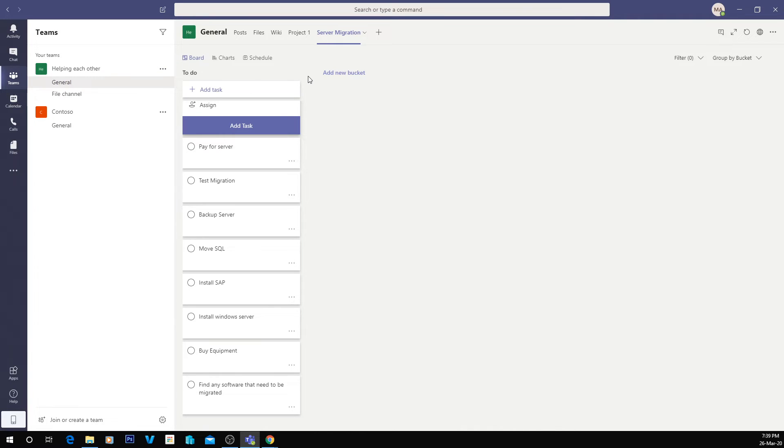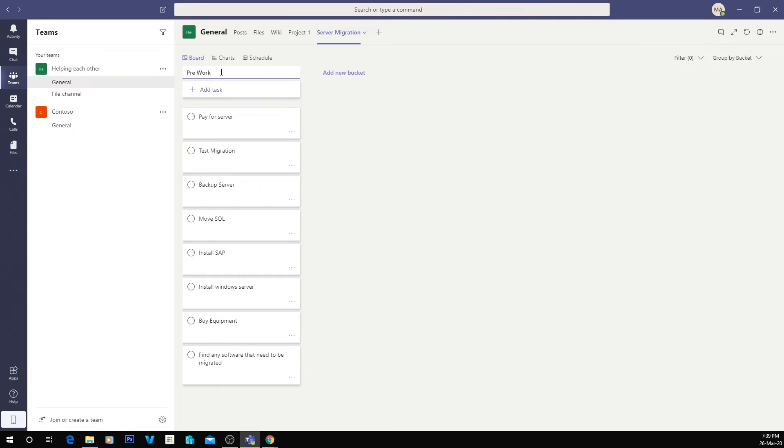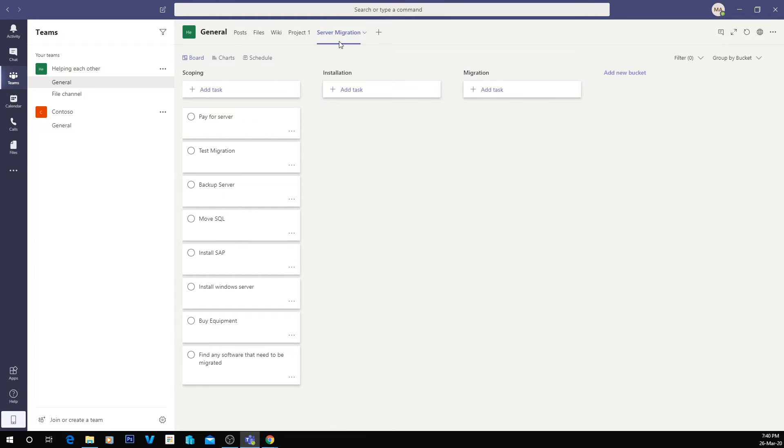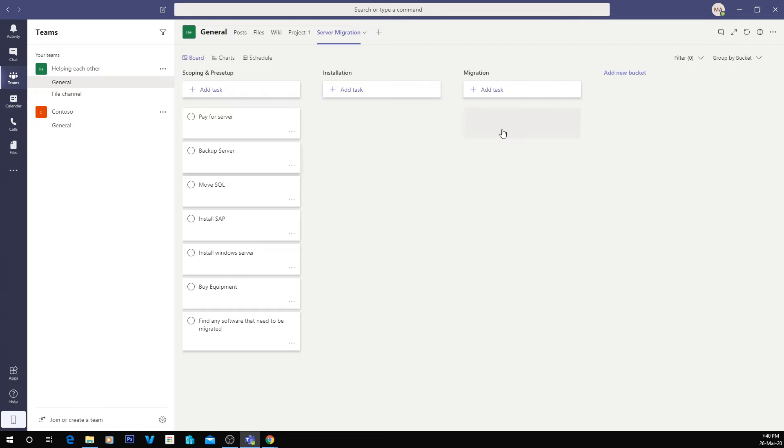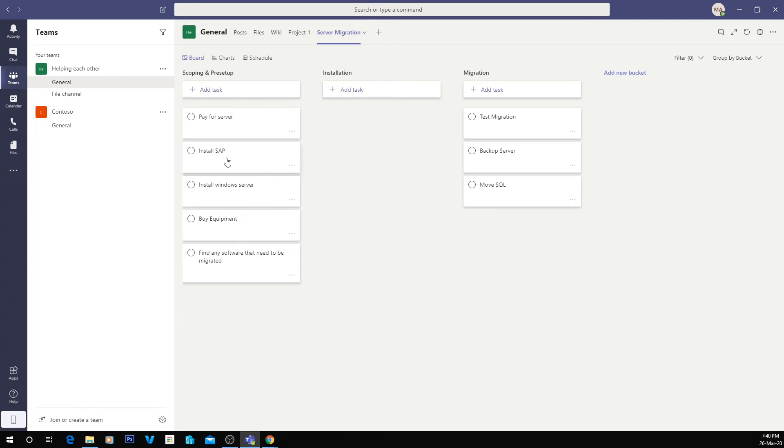So what I'm going to do is break it up into stages. So I'm going to call it pre-work or scoping, installation, and migration. So they're just going to be our three things. So scoping and pre-setup. So what we're going to do here is we're going to move some of these around to different things.